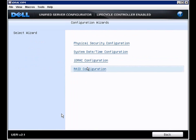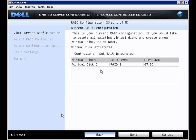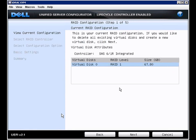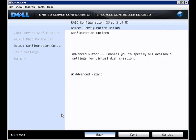For the RAID configuration, this machine has the onboard SAS 6 integrated RAID controller. We have a current virtual disk configuration, which it shows. If there were other controllers, they would show on this menu. So we'll click next.